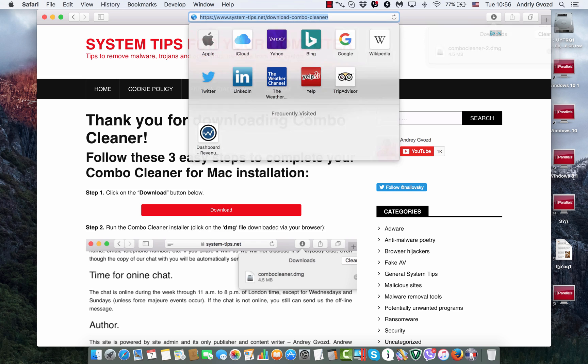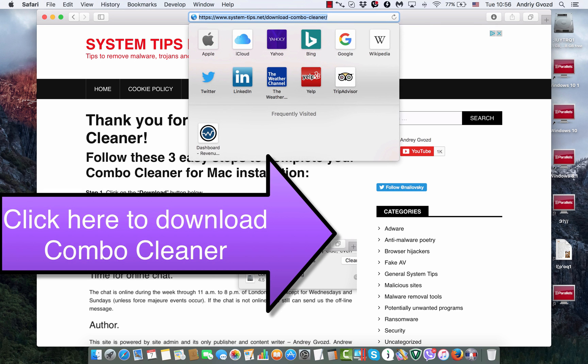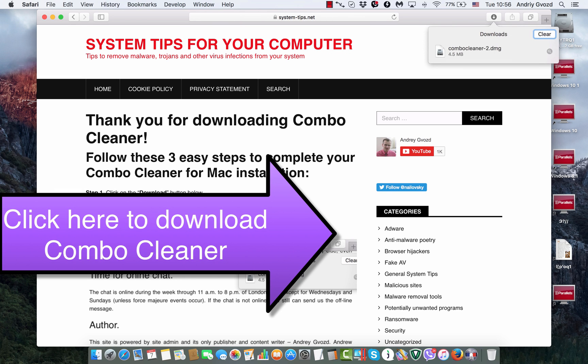This page will help you download Combo Cleaner, and then you just need to run its installer to scan your system and get it fully clean.